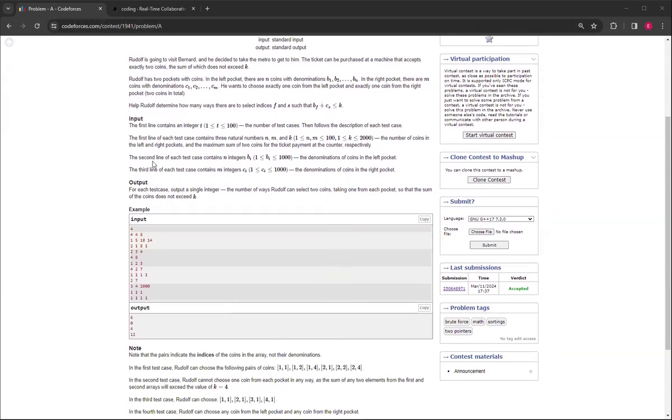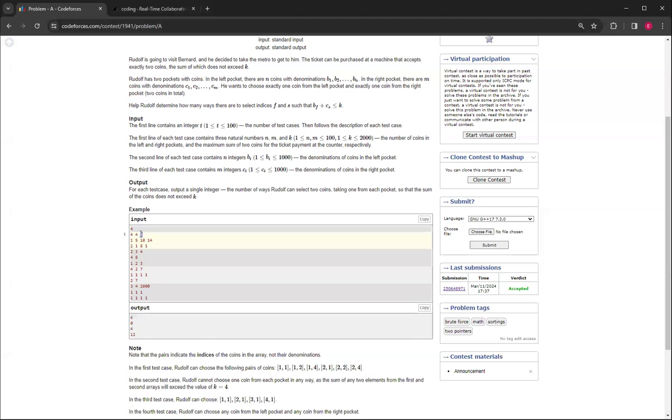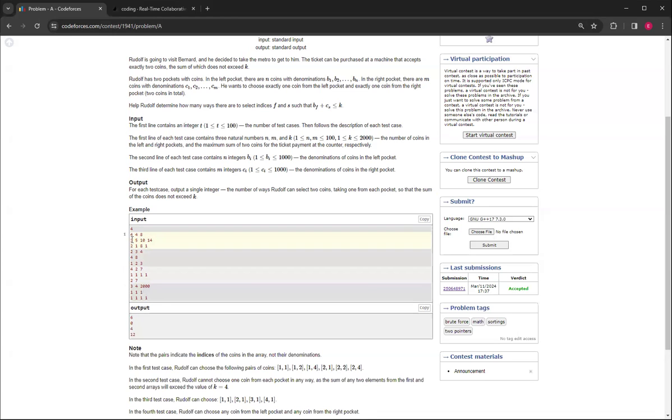So basically, just a walkthrough of the first example: the N and M are 4, and then K is 8, so the sum cannot exceed 8. There are six different ways because you can do 1 and then combine it with 2, this one and this one. You can do 5 and combine it with this 2, this one and this one. Those are actually the only ways you can use two indices, one from each one, that does not exceed 8, so that's why the answer is 6.